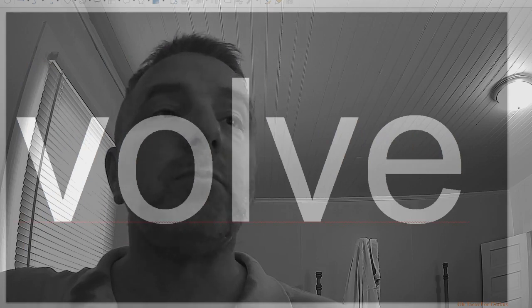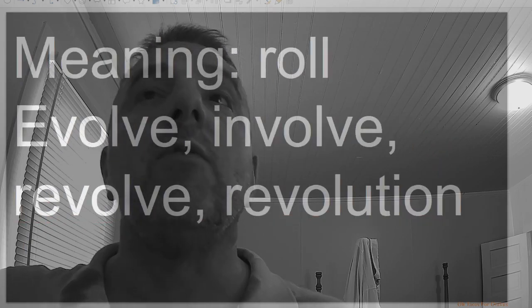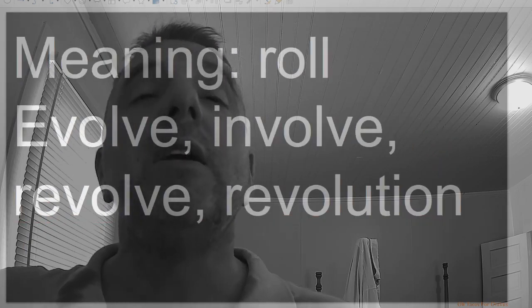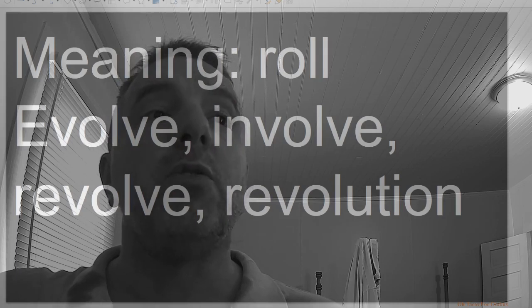Volv, meaning roll: evolve, involve, revolve, revolution.